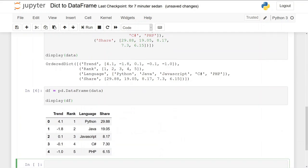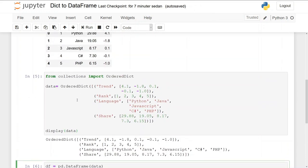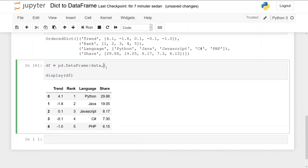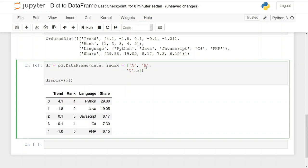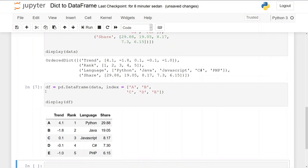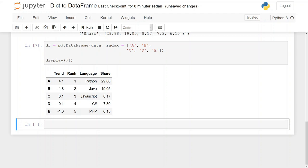In the third example, how to create a data frame with custom indices, we use the same ordered dictionary but add an index argument. The index argument takes a list — for instance, we'll name the rows a, b, c, d, and e instead of the default 0, 1, 2, 3, 4. You can see how this changes the row labels to a, b, c, d, e.